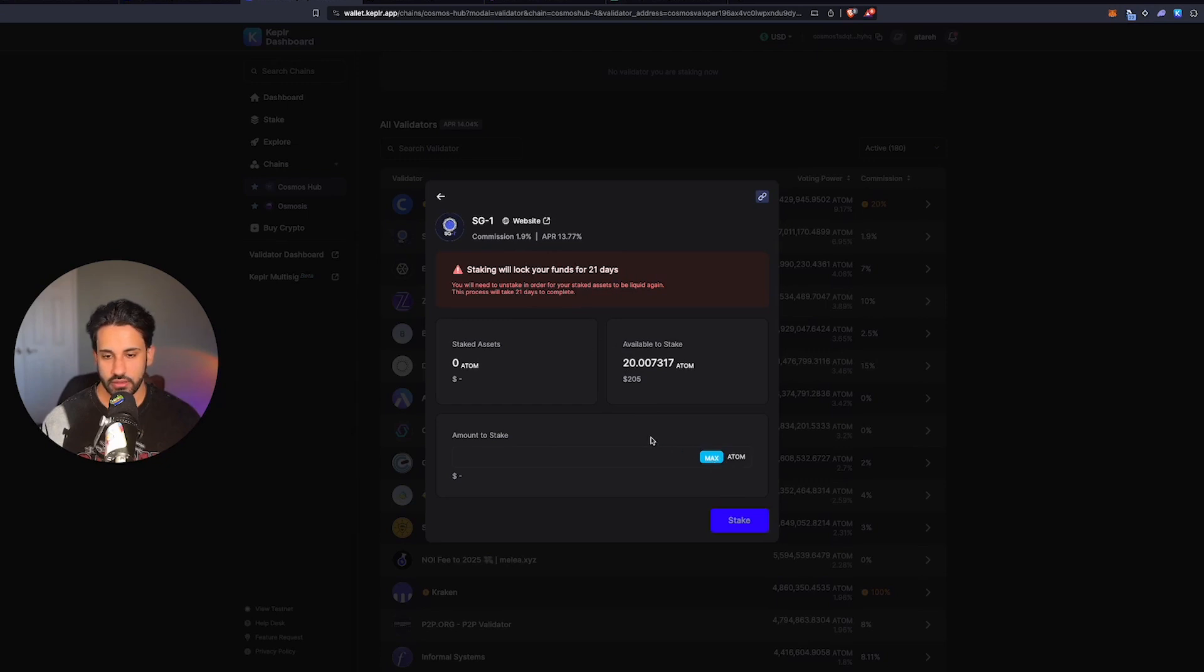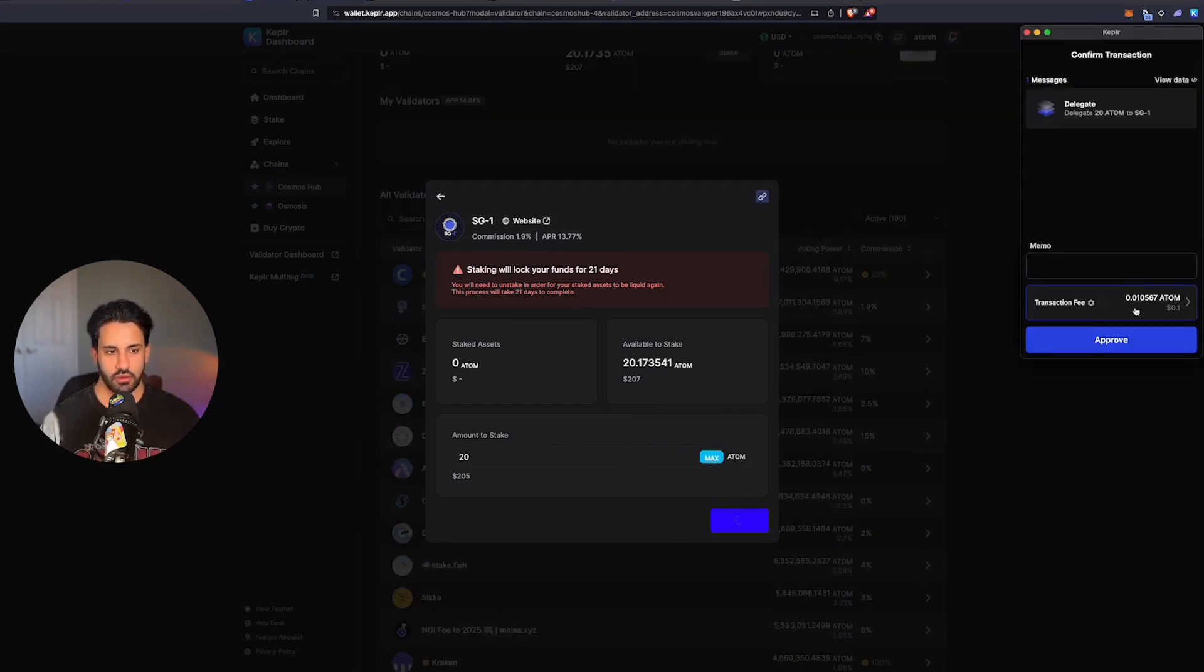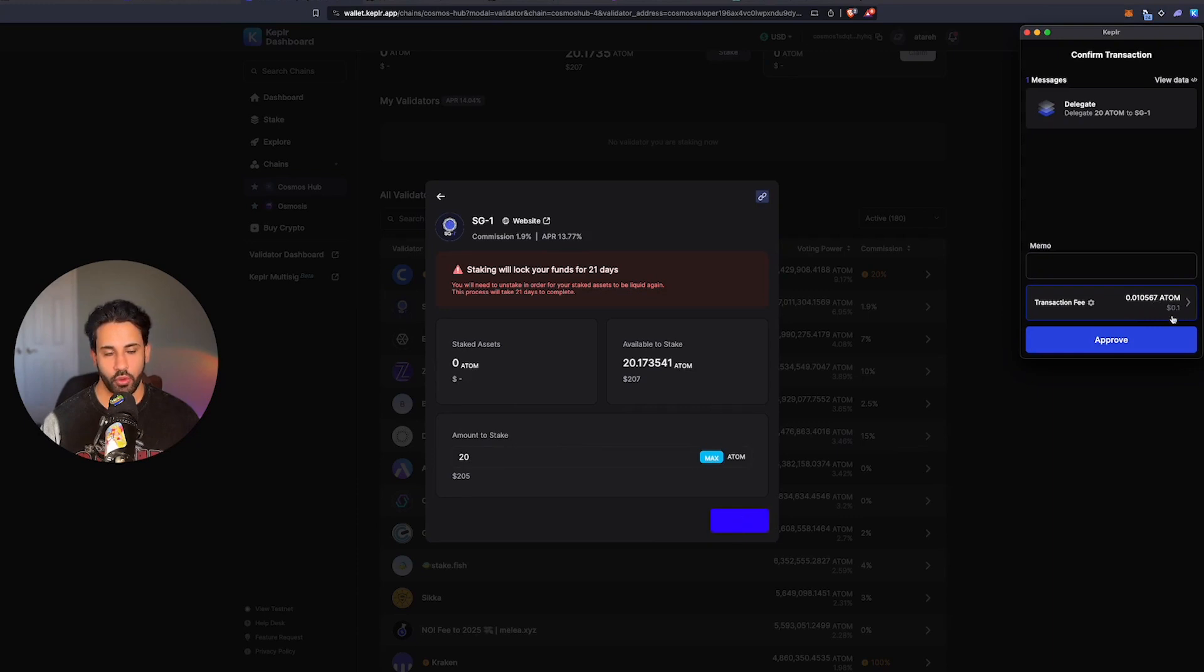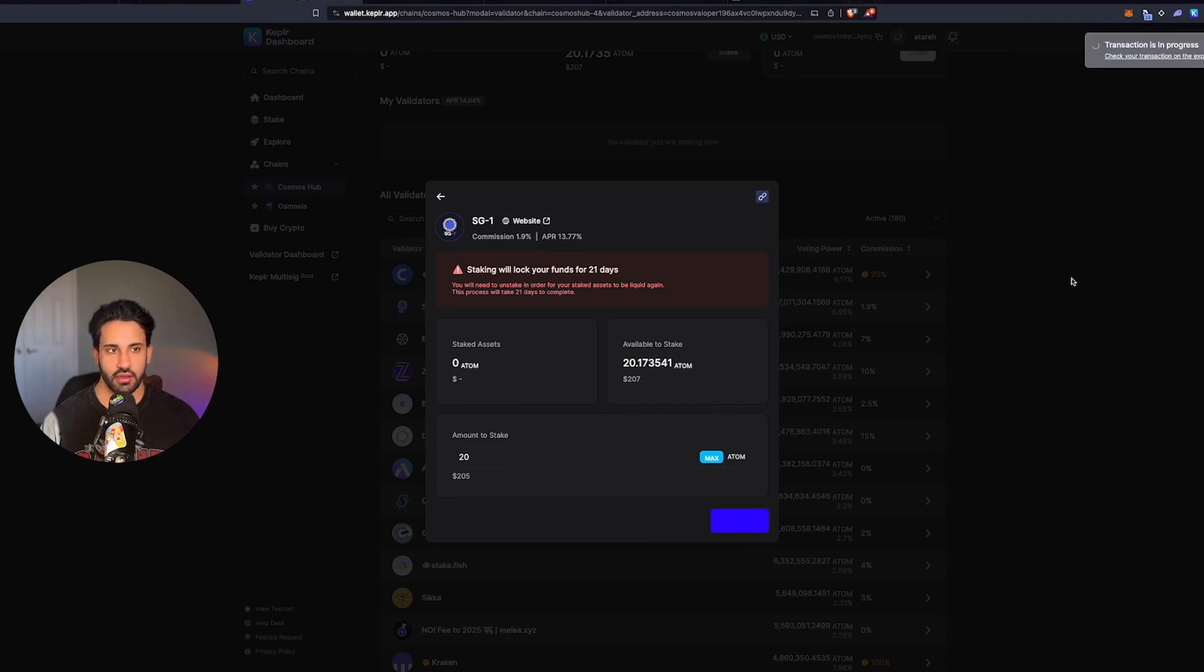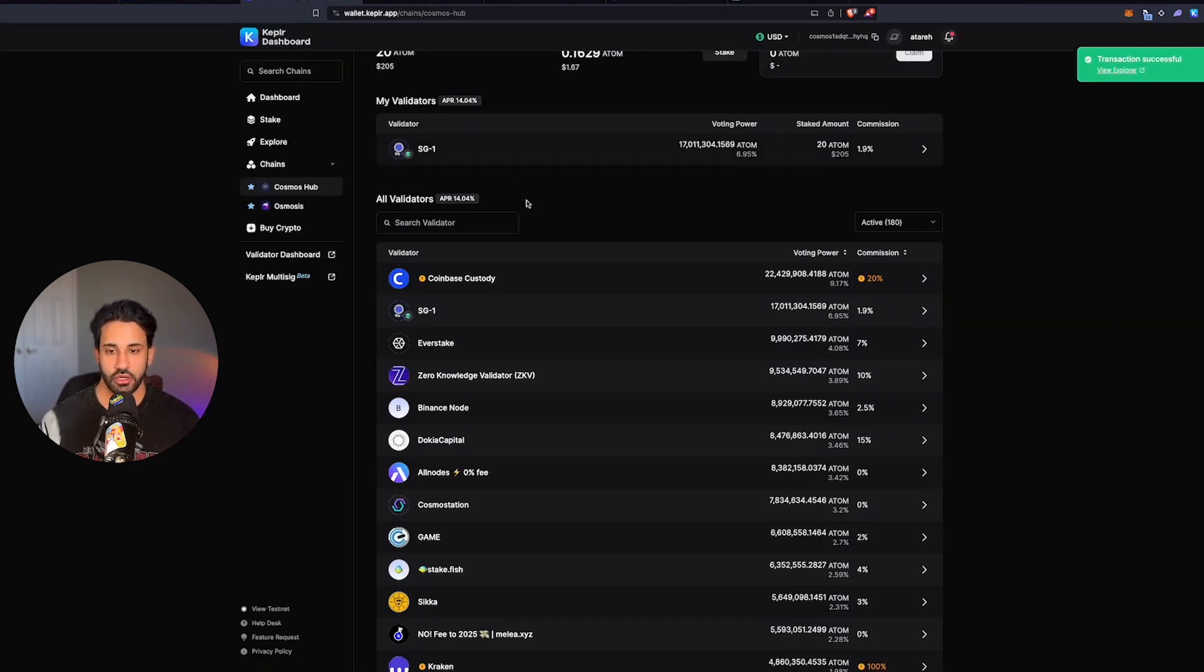I'm going to go ahead and stake 20 Atom. You need 0.01 Atom or 0.1 or 10 cents. Approve that. And once that's in, you're now validating and you should be good for airdrops in the future.